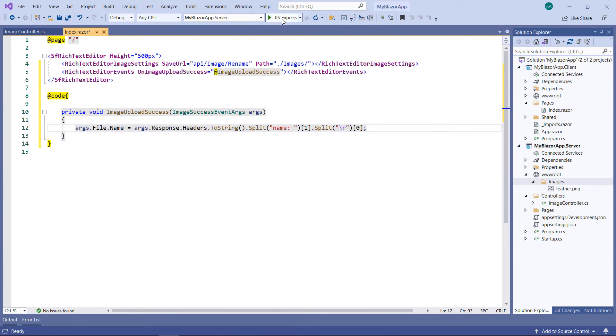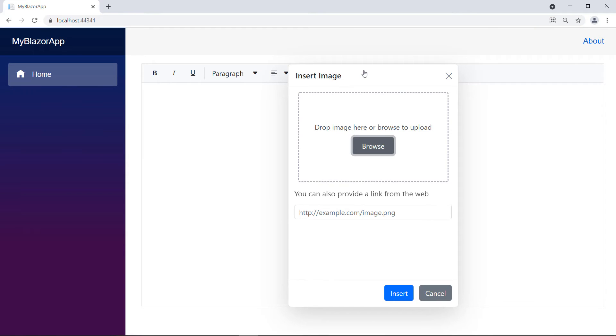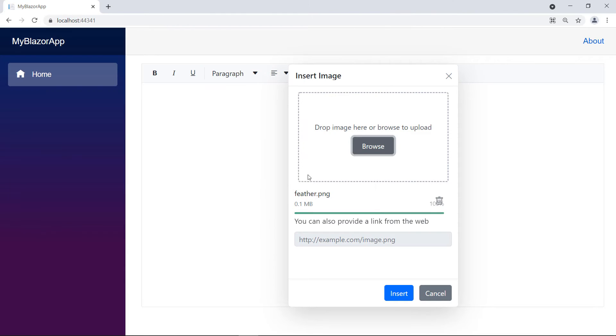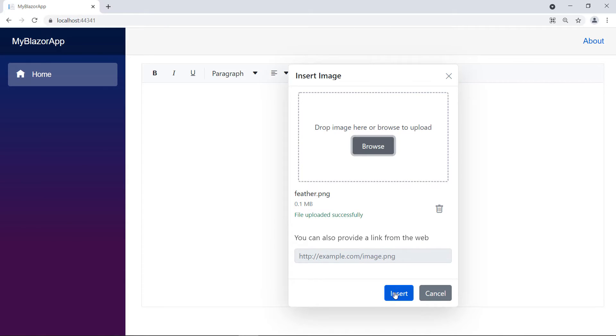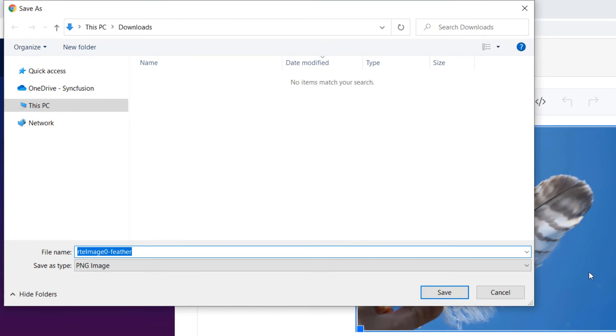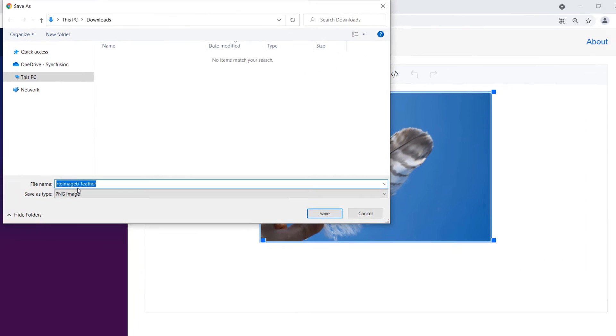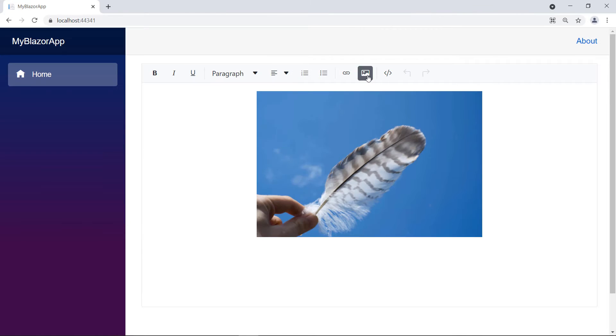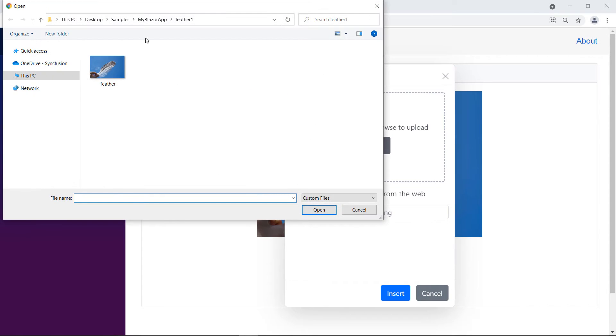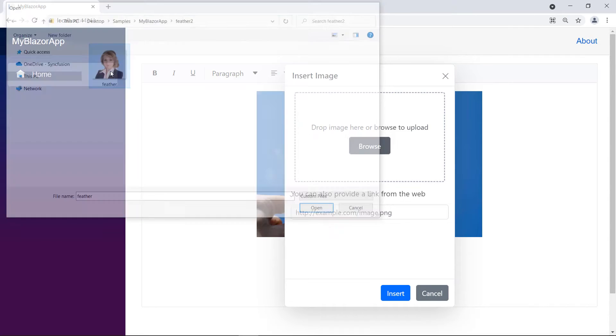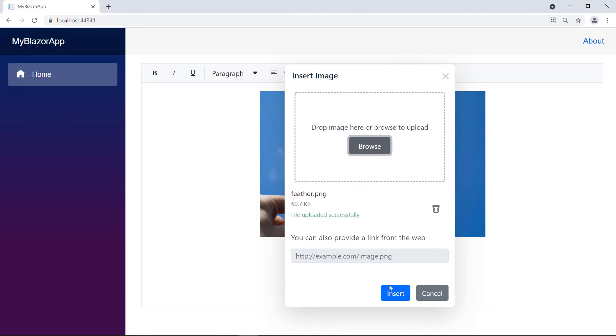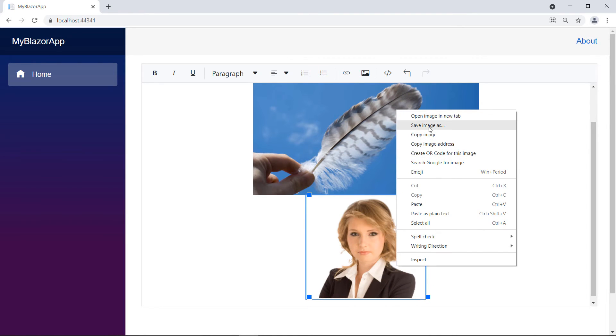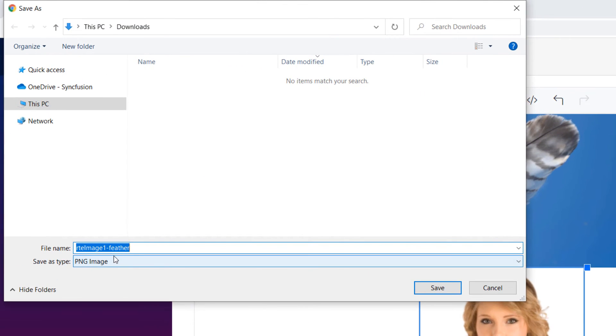Now run the application. Insert the same image. You can see the image name as RTE image 0-feather. The same name as it is from the server. Let me insert a different image with the same name. Now, you can see the new name RTE image 1-feather.